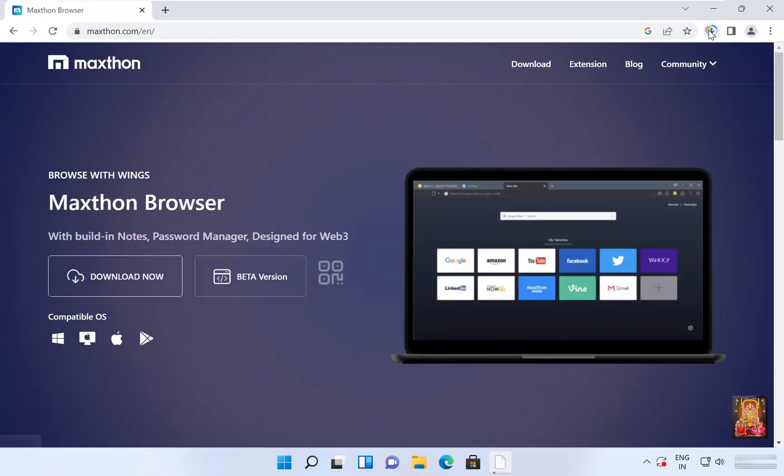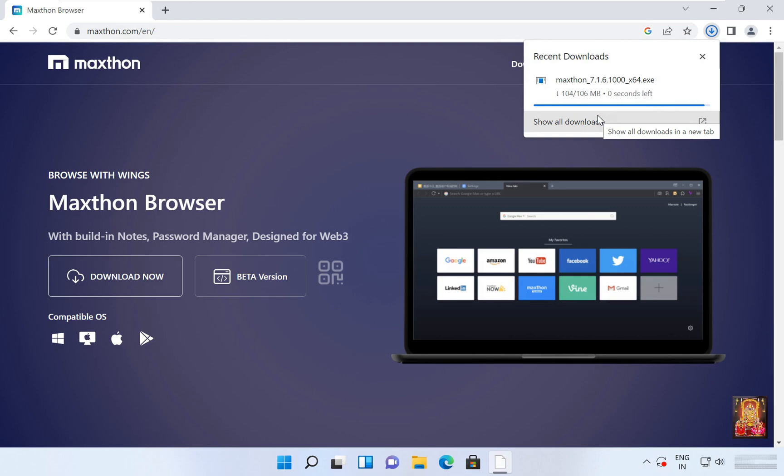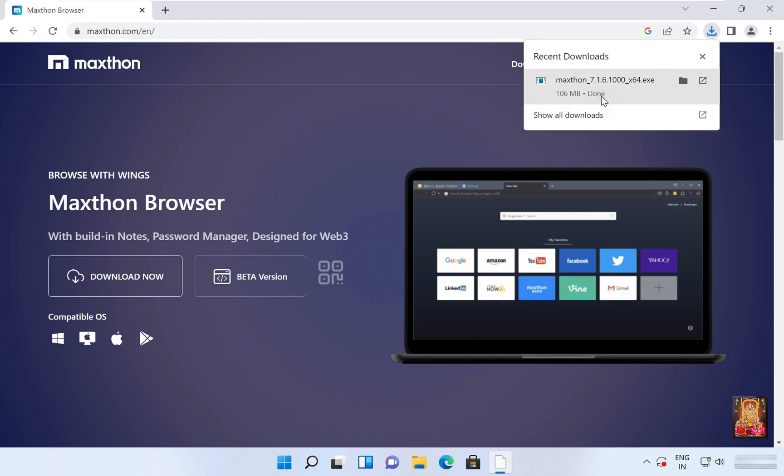Now the downloading is started. It is 106 MB software. Now the downloading is completed.